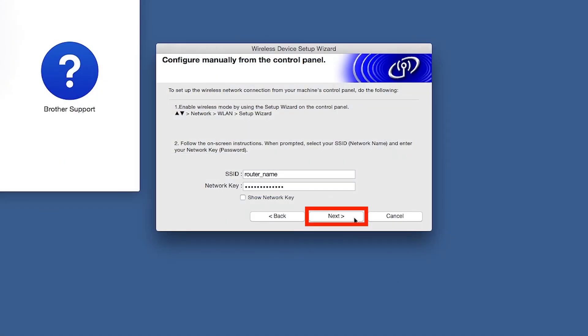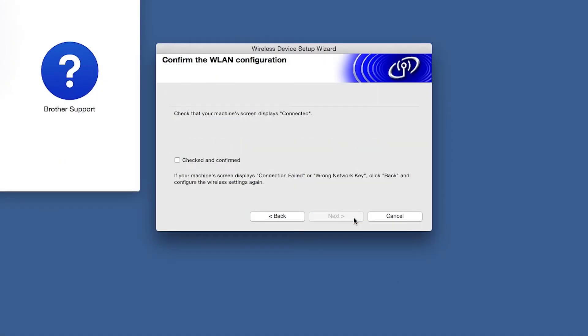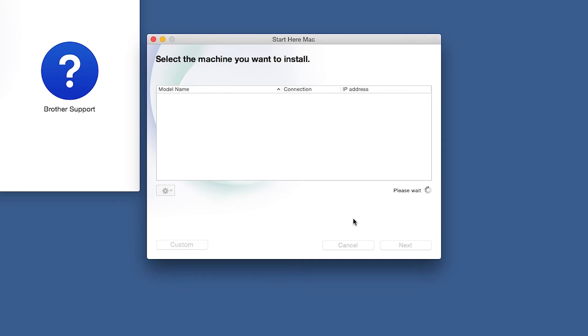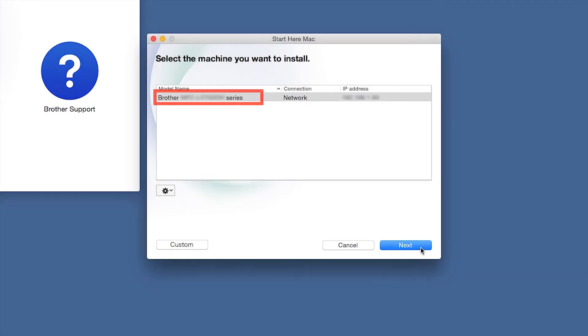On your computer, click Next. Now click Checked and Confirmed and then click Next. Once your machine is connected to your wireless network, you can continue with the setup process. Select your Brother Machine from the list and click Next.